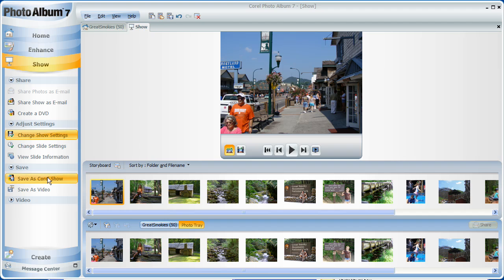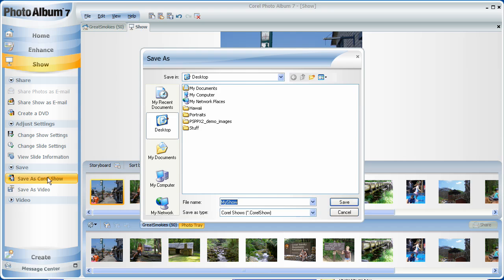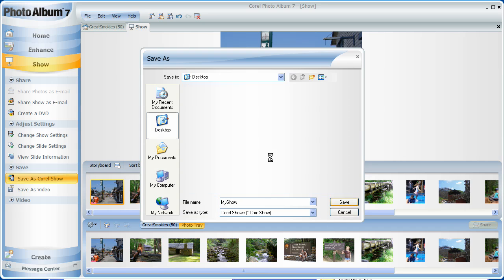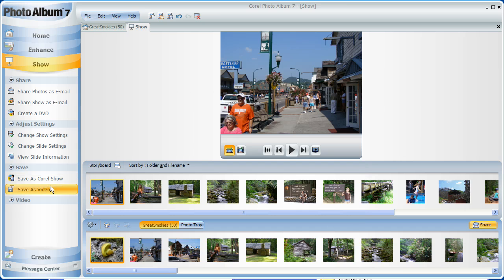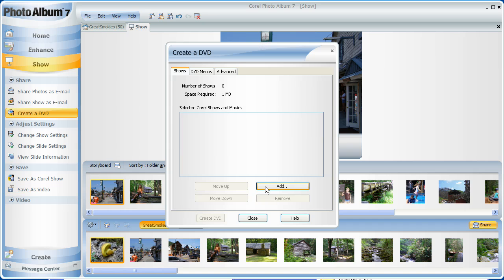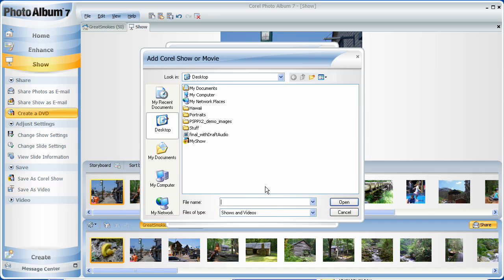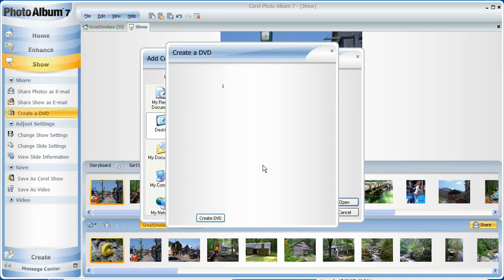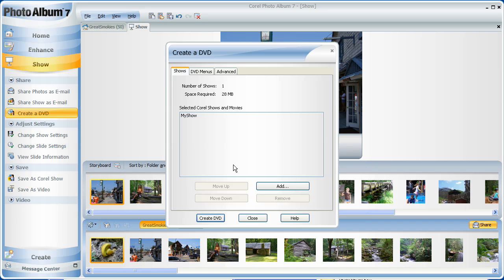Once your production is done, create a Corel show that will not only play full screen, but will also have its own player embedded in the movie. You may also choose to create a WMV file with Save As Video or click on Create a DVD to burn one or more shows to a DVD right here in Photo Album.